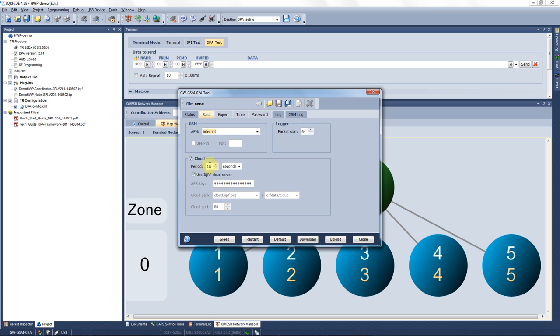In this field you set up how often the gateway gets connected to the iQRF cloud. The minimum for GSM gateway is 10 seconds. Here we have preset up that the gateway gets connected to the iQRF cloud server. If you buy an iQRF cloud license and you integrate it into your server you would insert the address of your server right here.